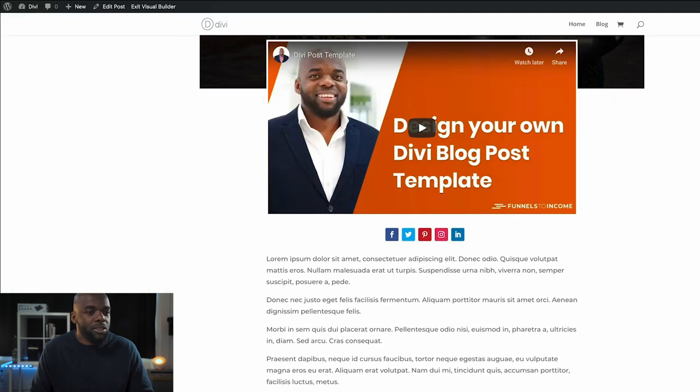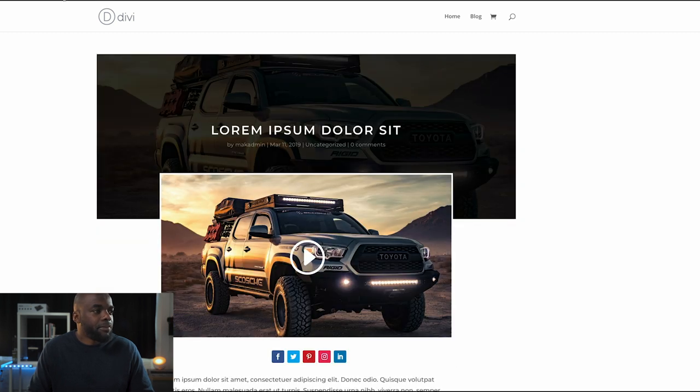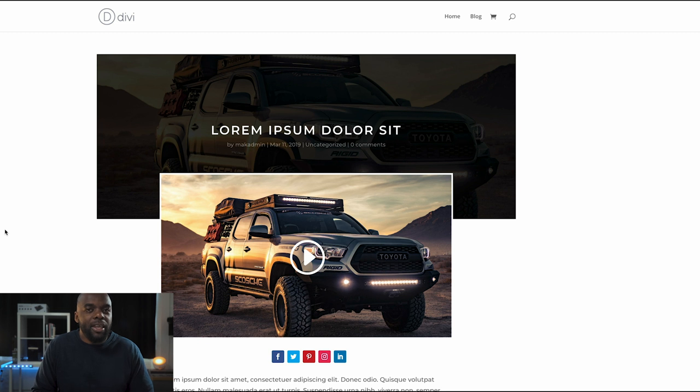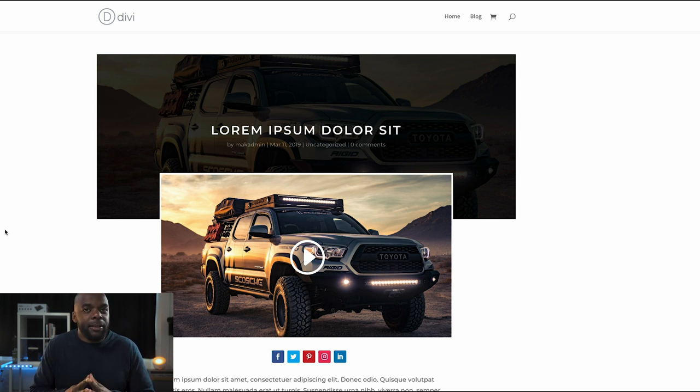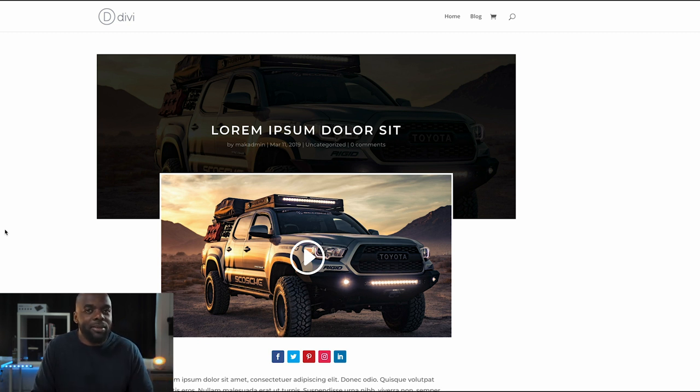Then we're going to exit the visual builder. As you can see, this is the best way to work with your video posts. Every post that you create is going to have your featured images and the same layout.